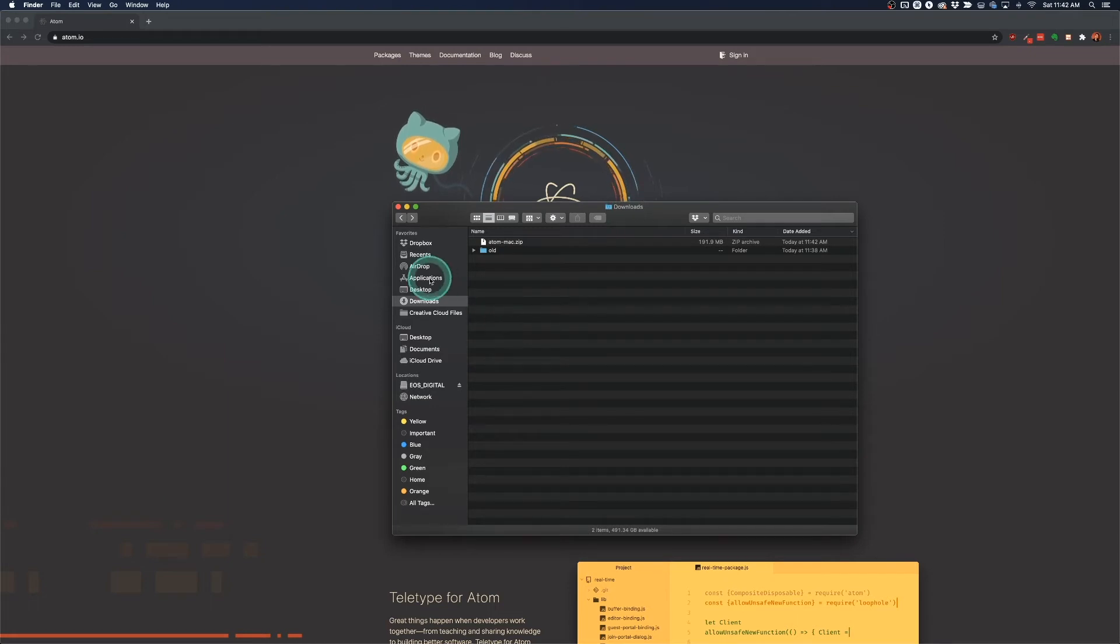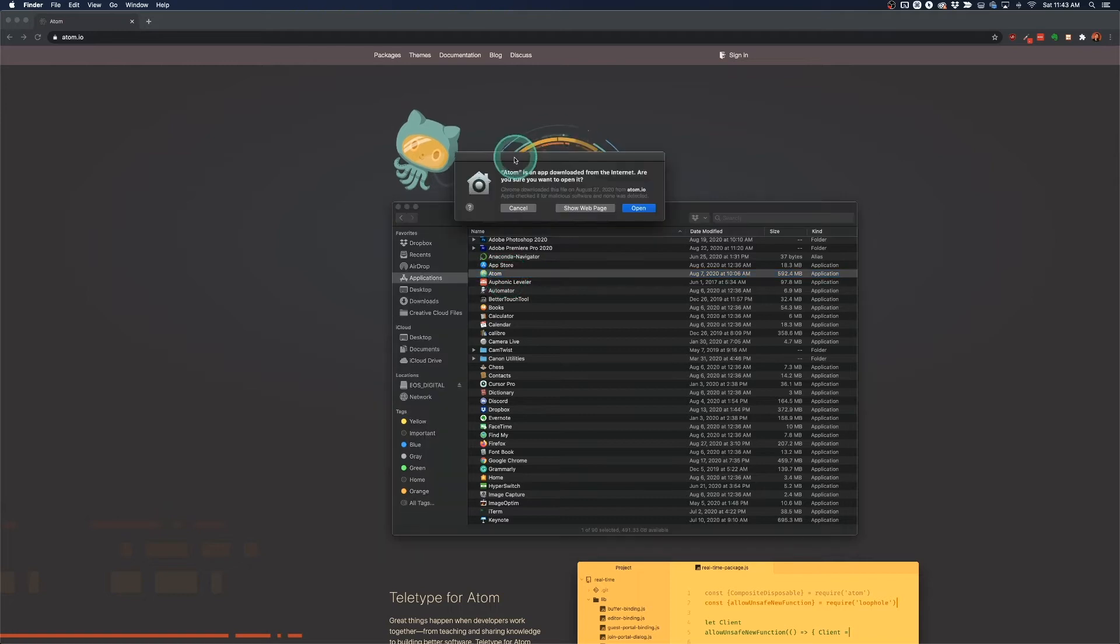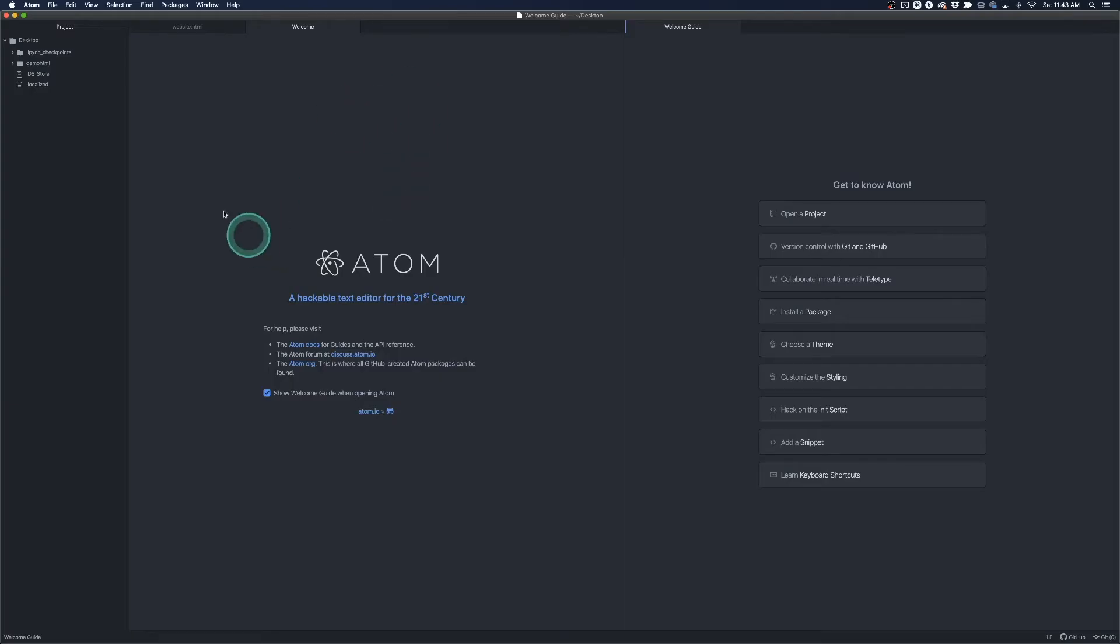So just click through that, hit next, and you'll be okay. So once you've got that installed, double click Atom and it'll ask you are you sure you want to open it? Hit open and then you'll be opened up with this welcome guide.